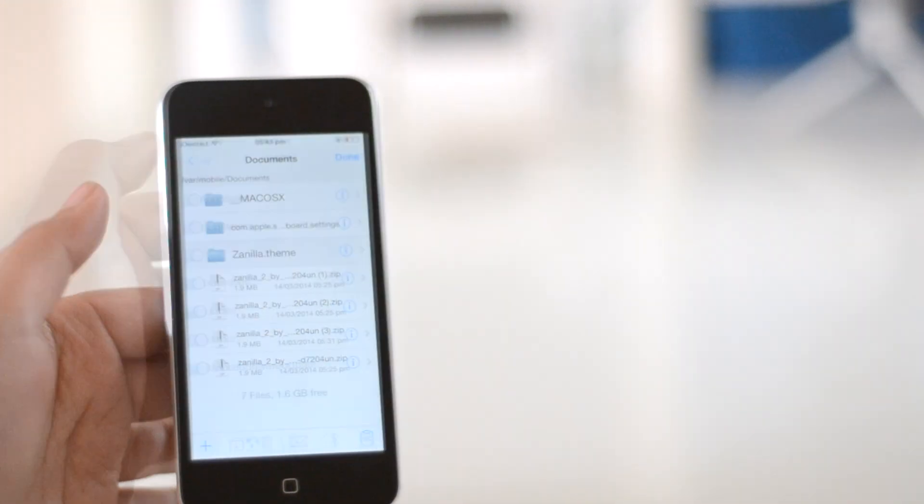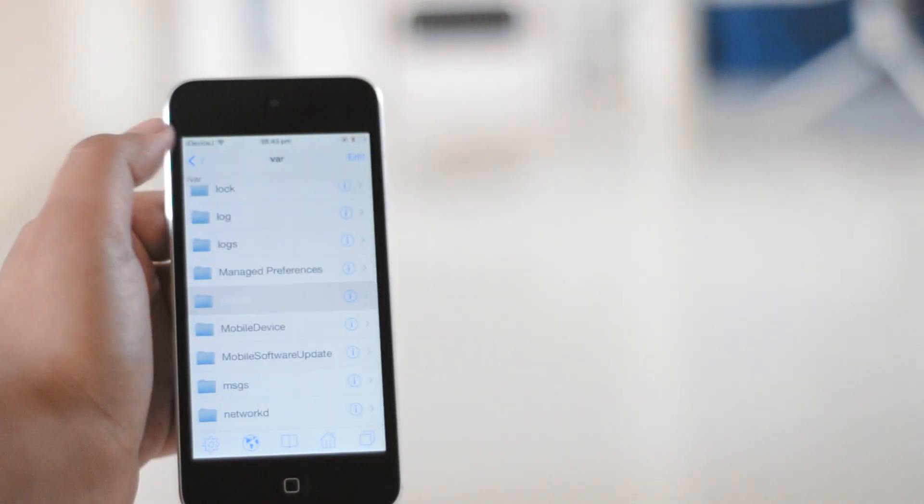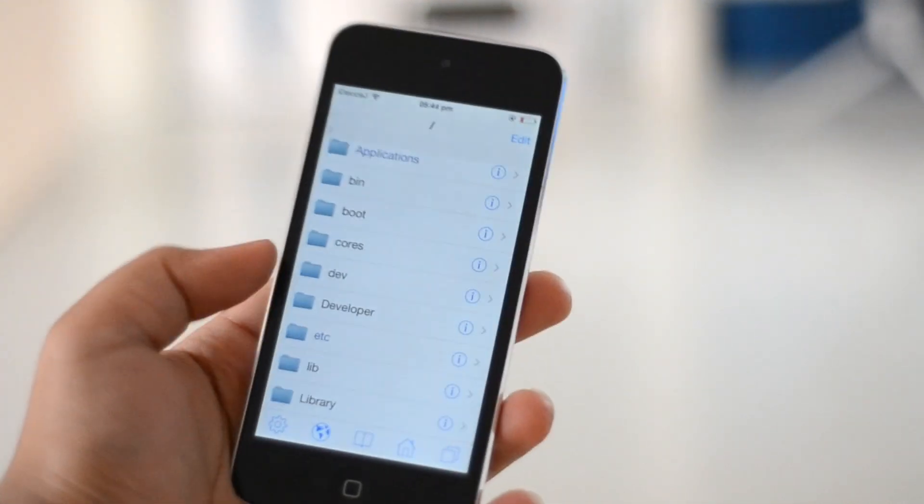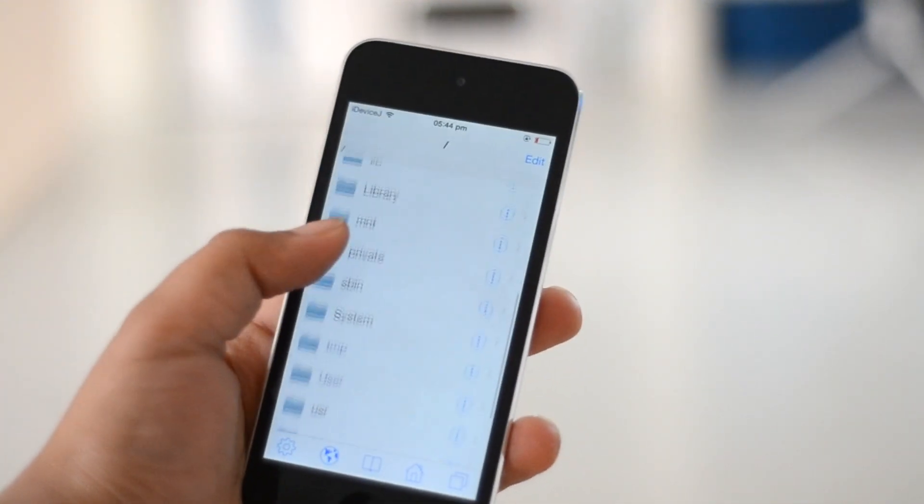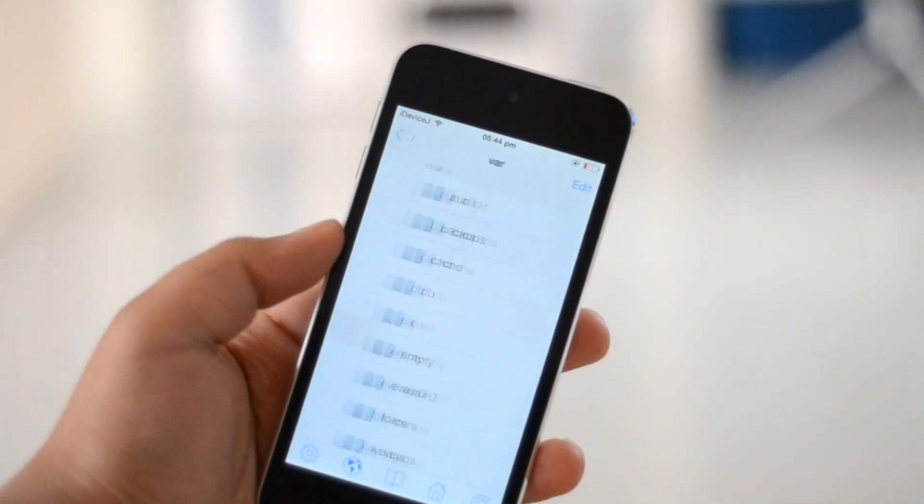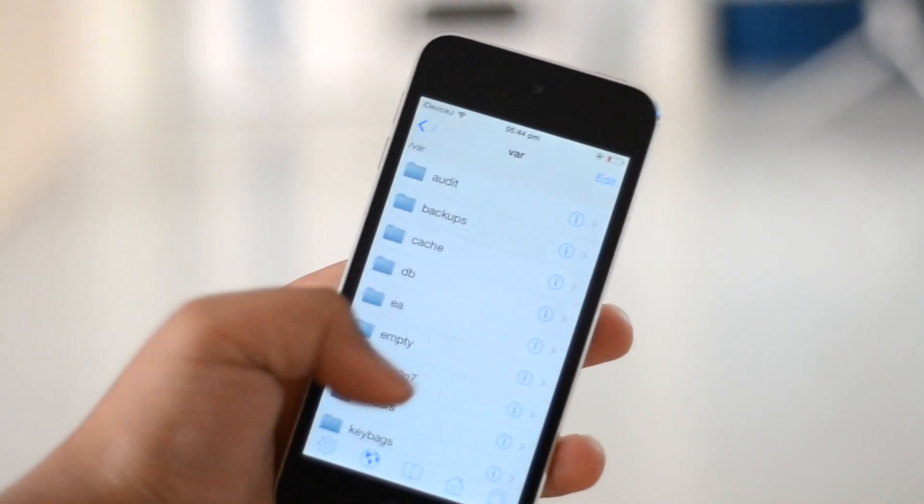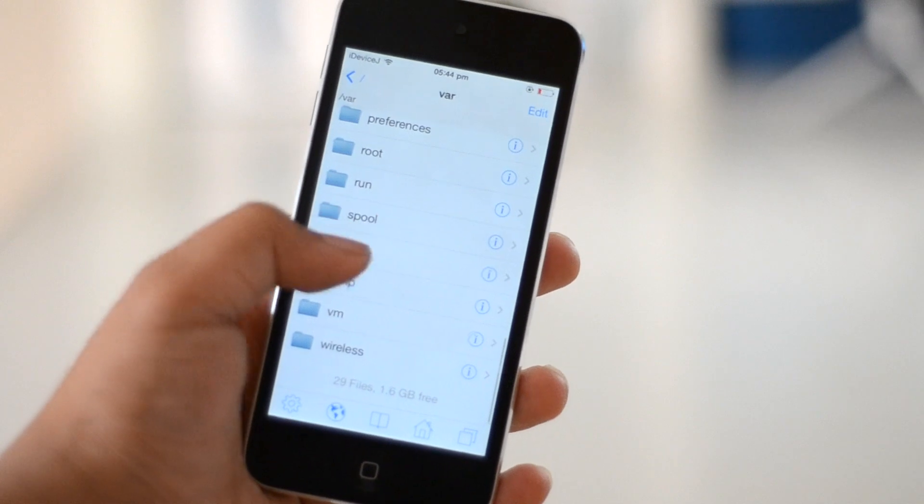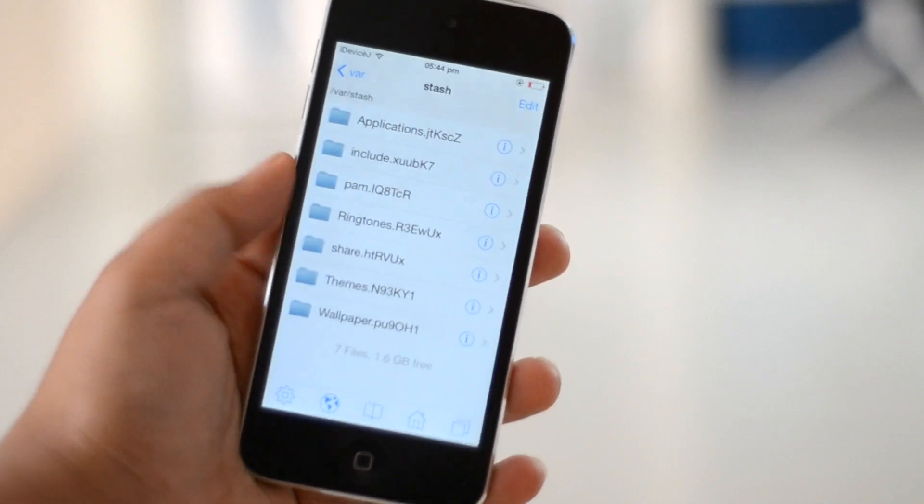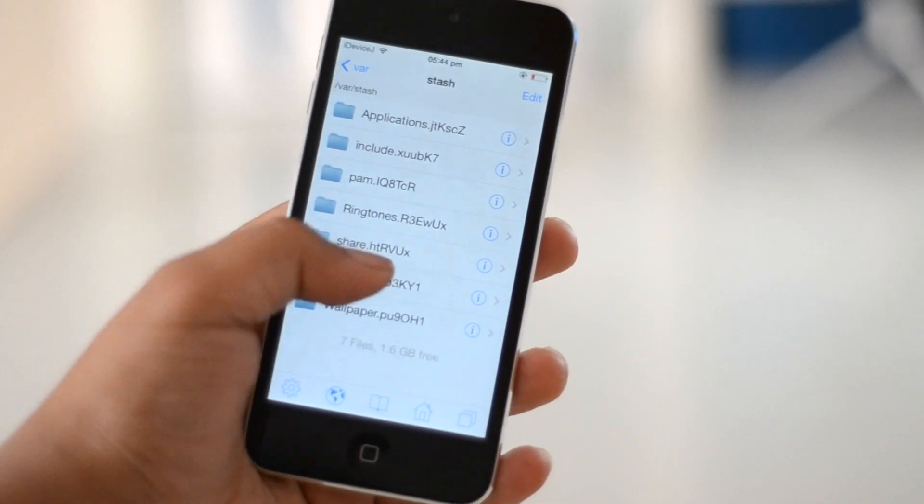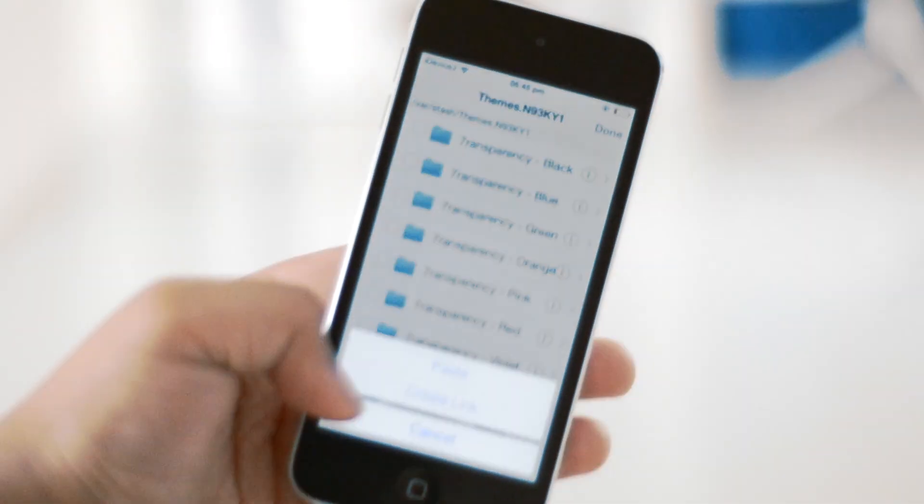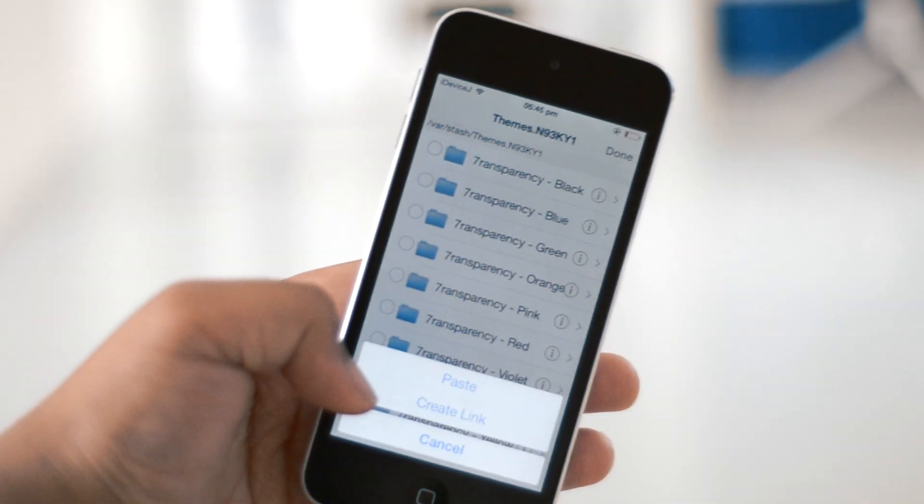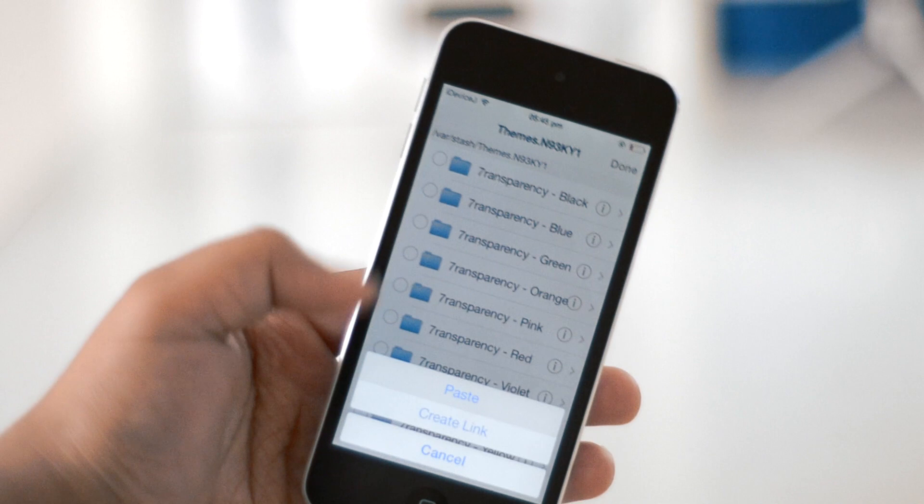Then you need to go back to the slash in your directory, then you go to var, then stash, then the folder called themes. Then you need to paste the folder that you copied earlier into this folder.